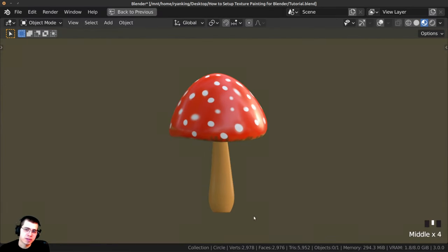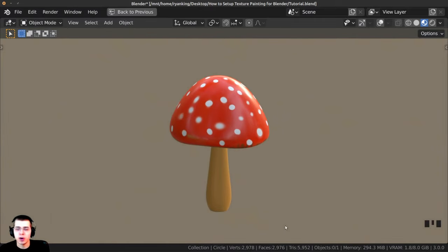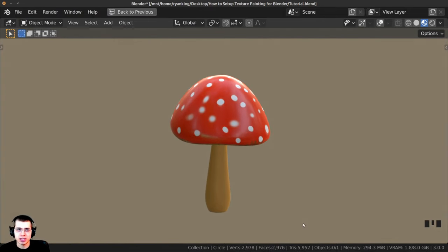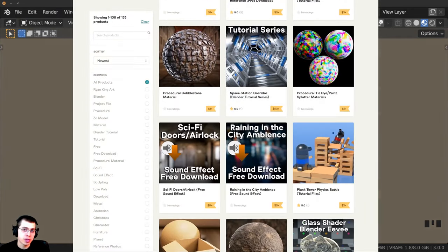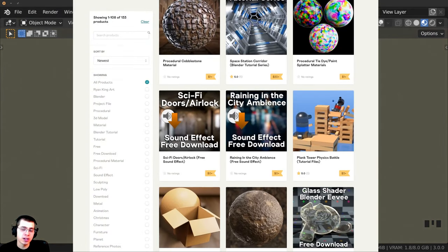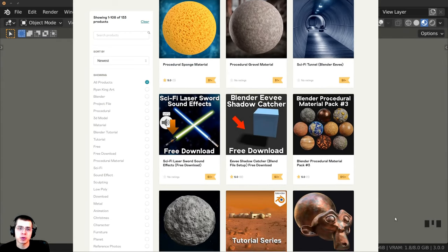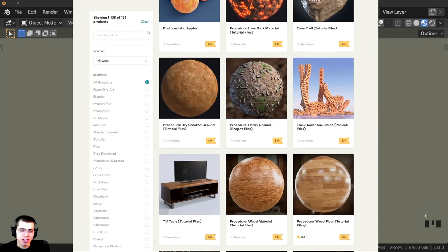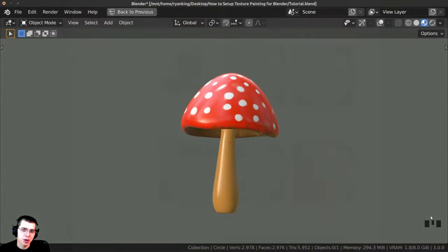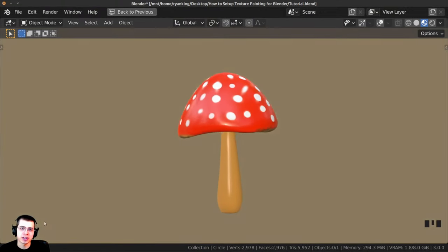That's going to be it for this tutorial. Thank you for watching and I hope the tutorial was helpful. If you'd like to help support me and my YouTube channel, I'll have links in the description to my Gumroad store and my Patreon page. Thanks for watching and I hope to see you in a future tutorial.